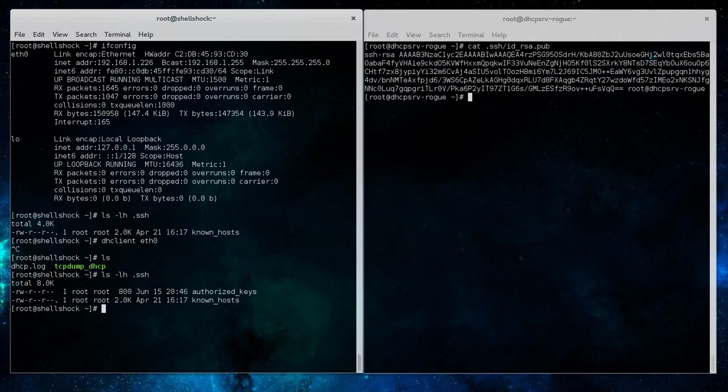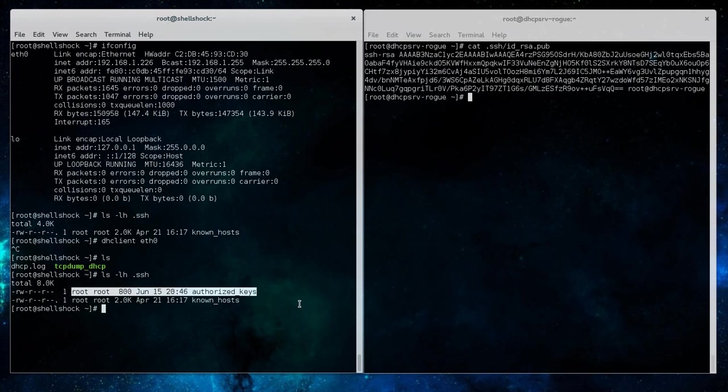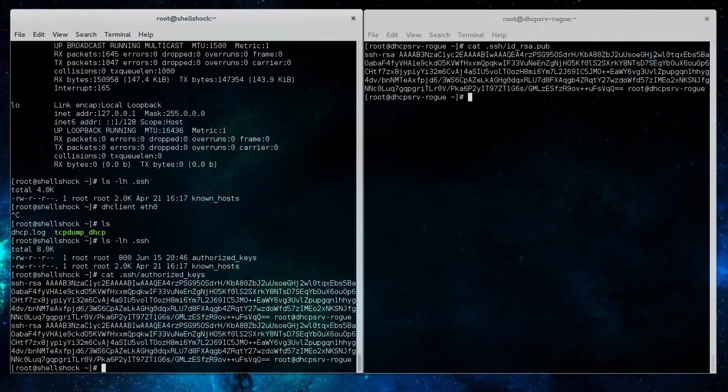In this case, if we look in the contents of the .ssh folder, we can now see that there was an authorized_keys file that was written by the root user. And if we cat out the contents of that file, we can see the public key was pushed through the DHCP service using the shell shock vulnerability or exploit.